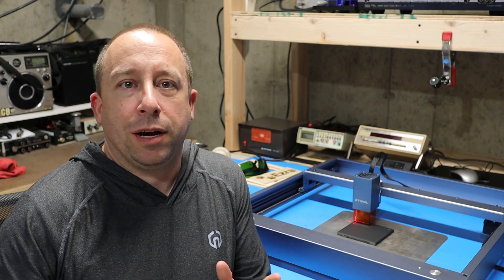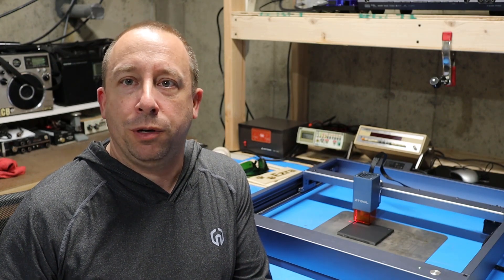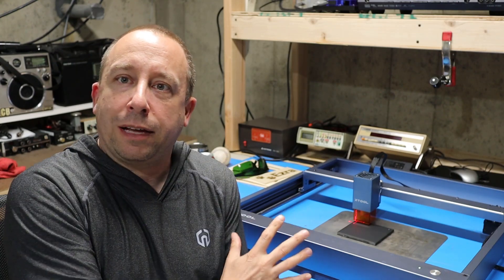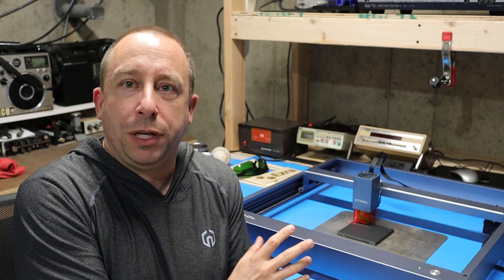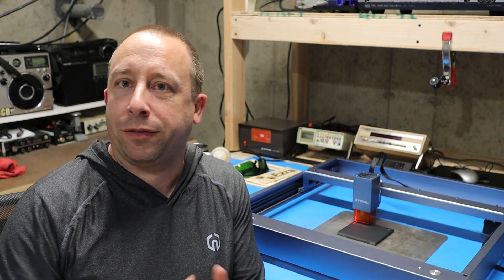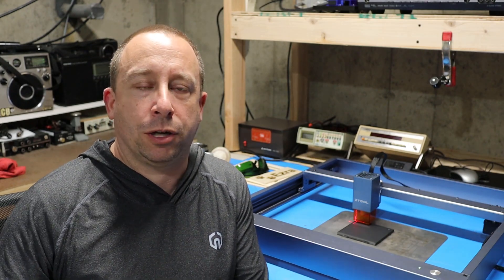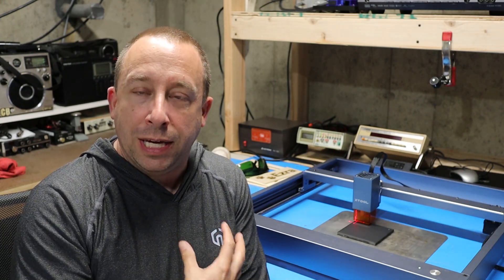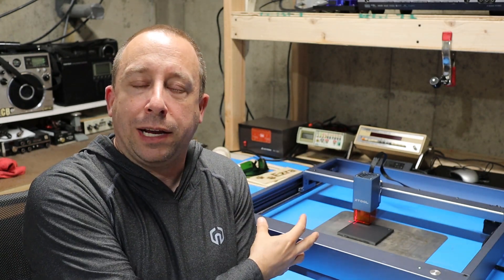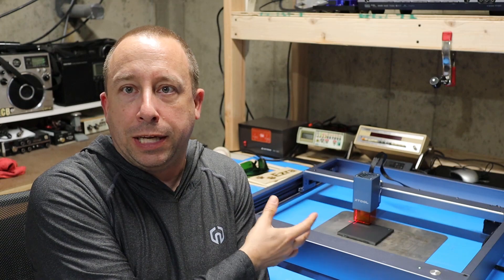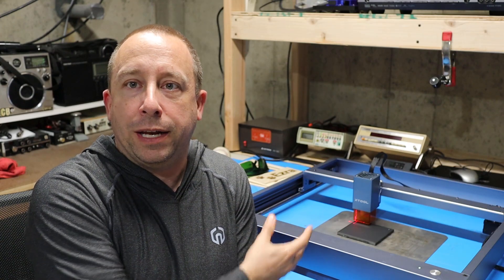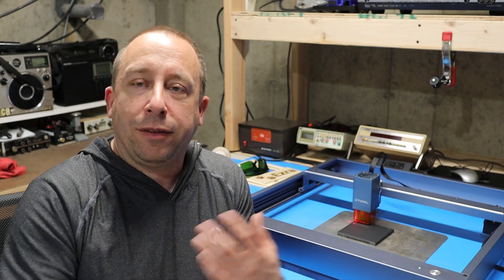So the goal of this video isn't necessarily to show you exactly how to use the machine because other YouTube channels have done a great job with that. I'm going to walk through the process of me learning how to use this machine and getting familiar with it so you can see that angle.